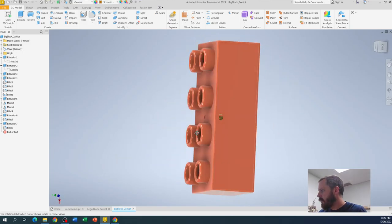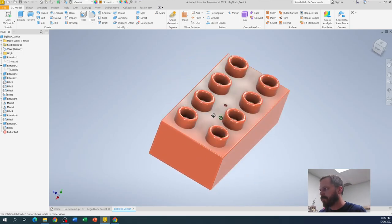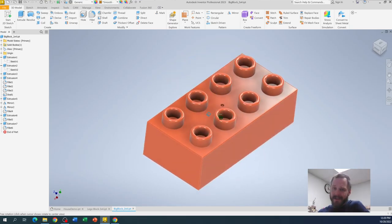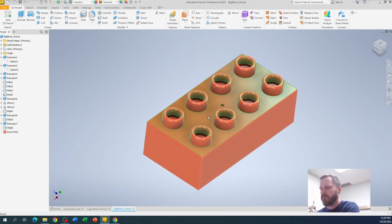When we're done with this exercise, we should have something that looks like this. So lots of details on the bottom, lots of details on top, and it looks like a block.